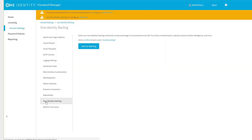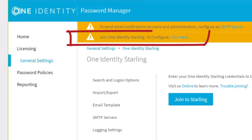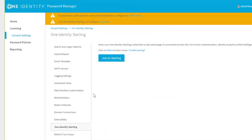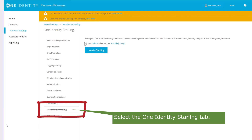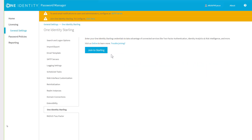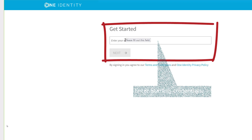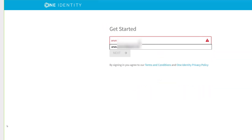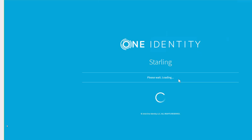You'll note that the Password Manager client displays an information message reminding you that the hybrid subscription to OneIdentity Starling is available. Simply select the OneIdentity Starling tab from within the General Settings to start the join process. Click the Join to Starling button, and enter your Starling credentials when prompted. After a brief wait, a confirmation is displayed indicating Password Manager is now joined to Starling.